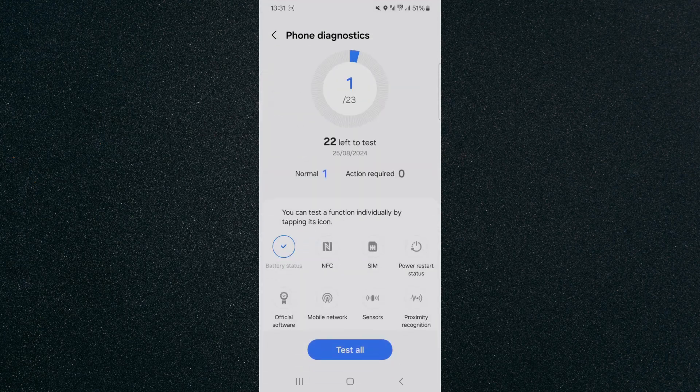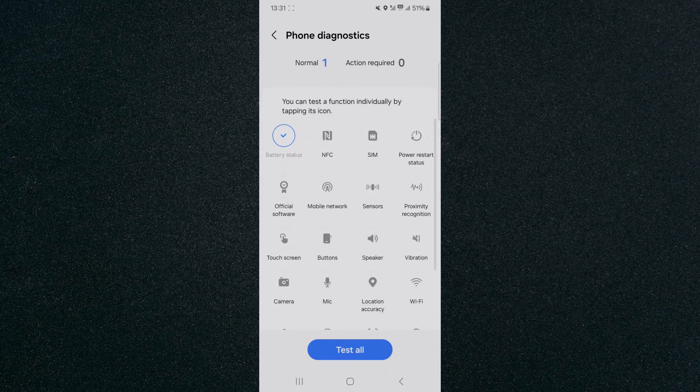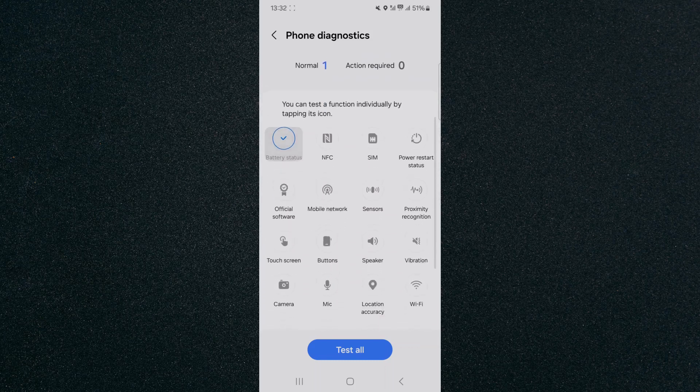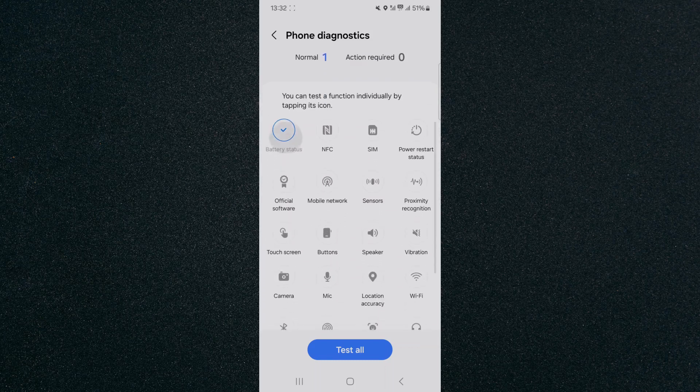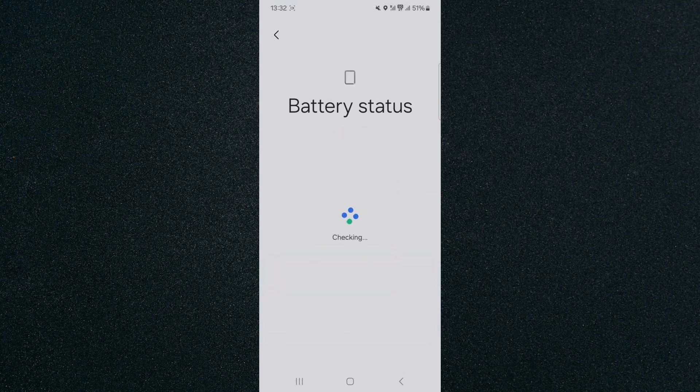From here, you can diagnose different aspects of your device. Pay attention to your battery status. In my case, I've already tested it and it comes back as normal, but I'm going to test it again.